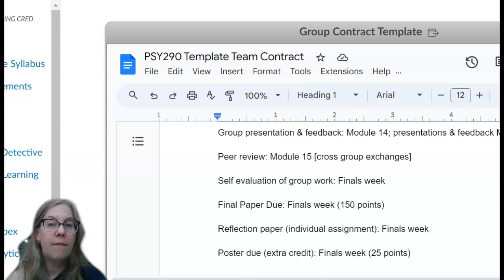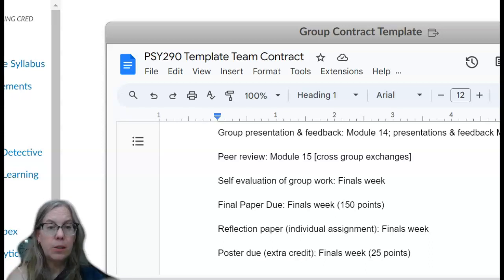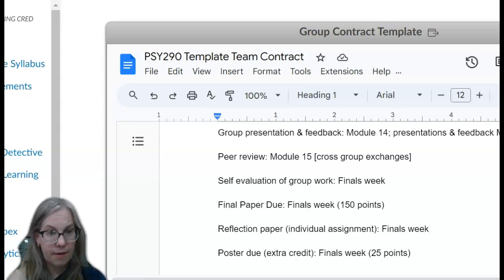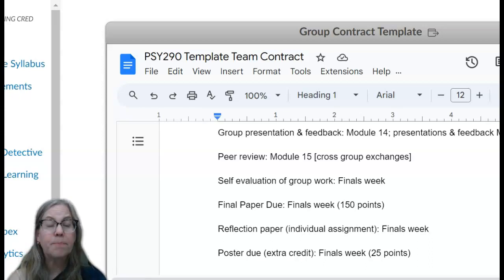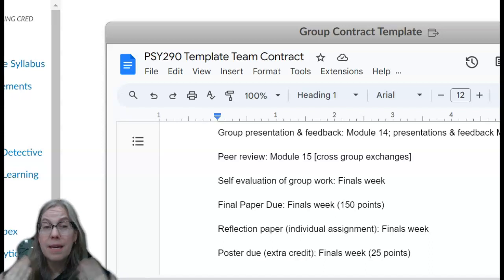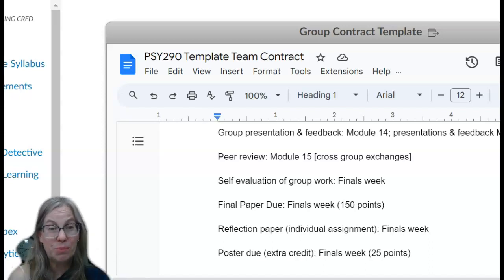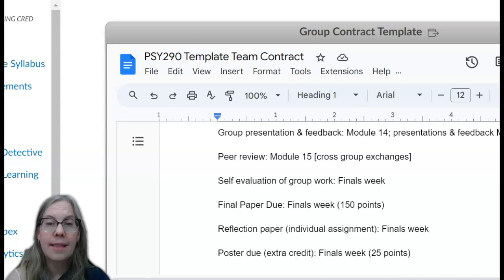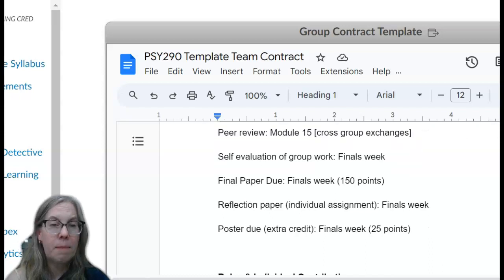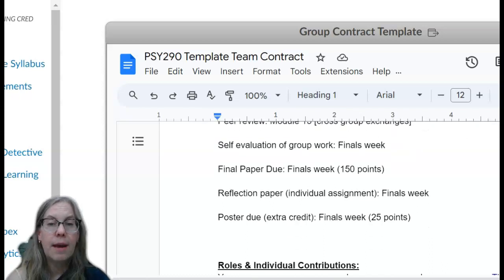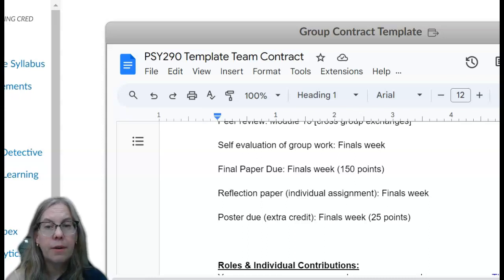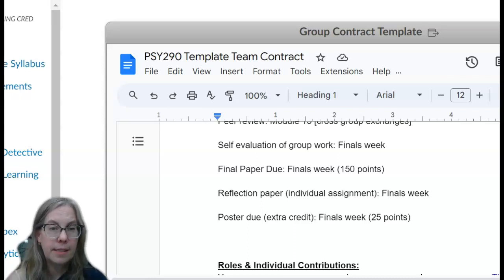You will have a peer review module where groups will be swapping with other groups to get feedback and maybe even learn from each other's write-ups. Then our final paper is due on finals week. I am going to have some sort of share-out with you guys doing presentations.